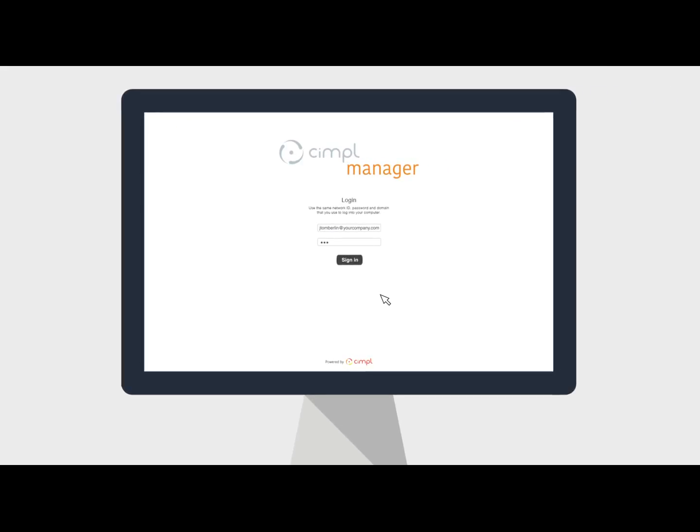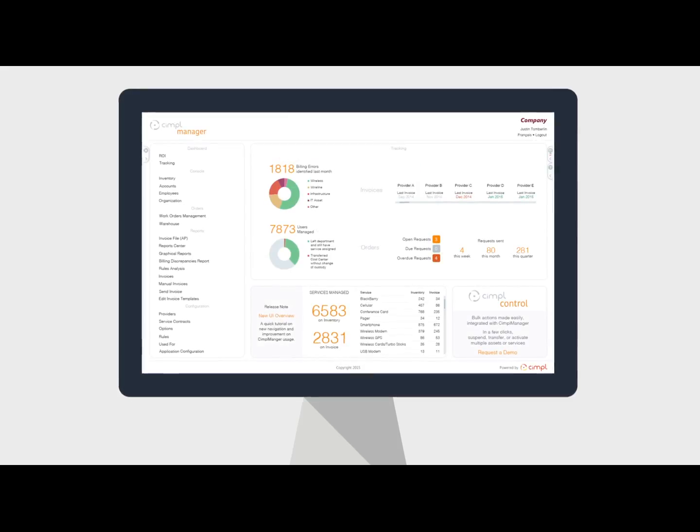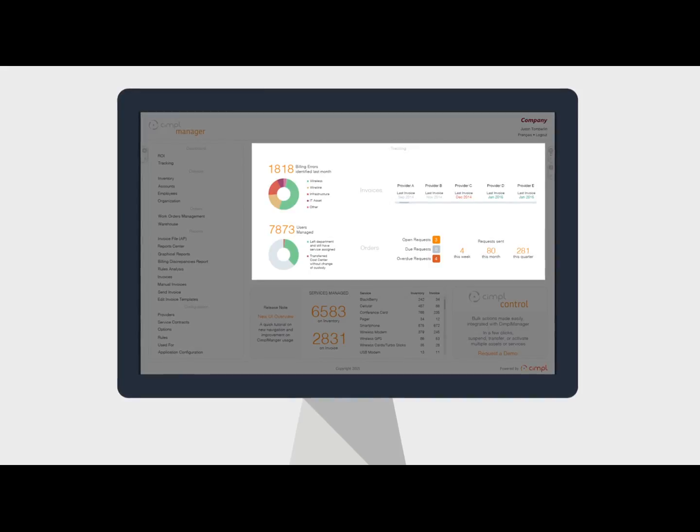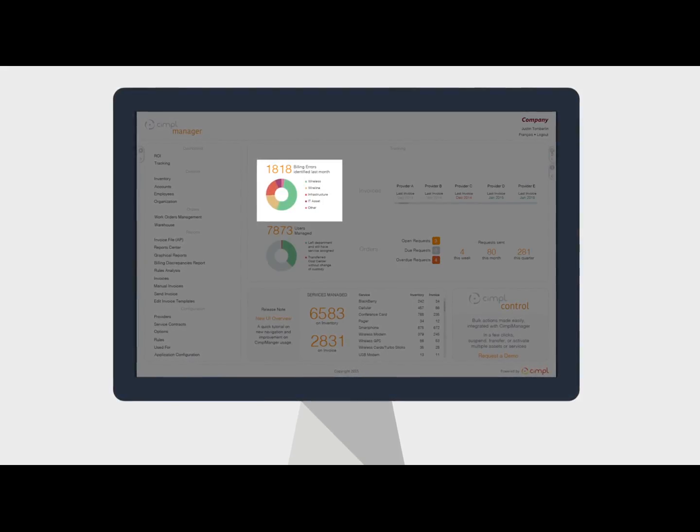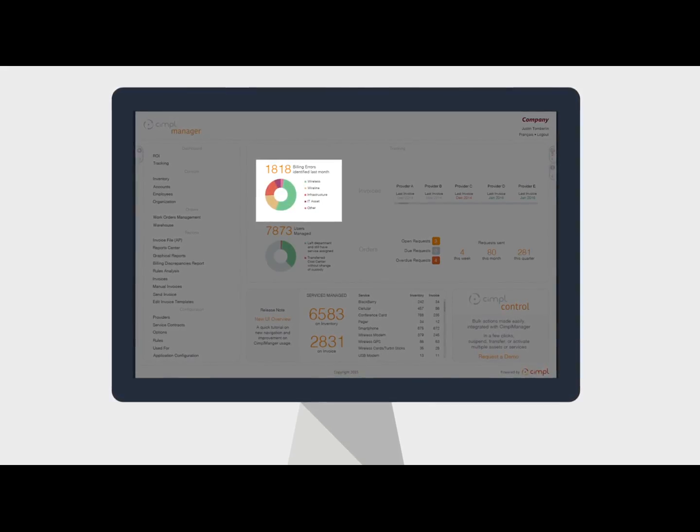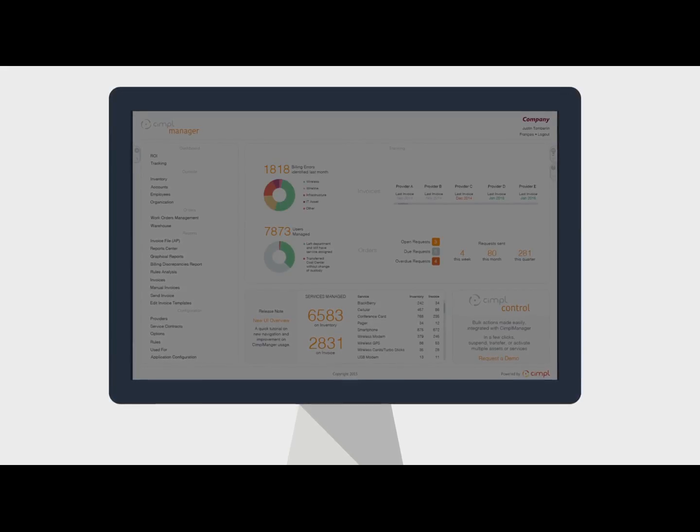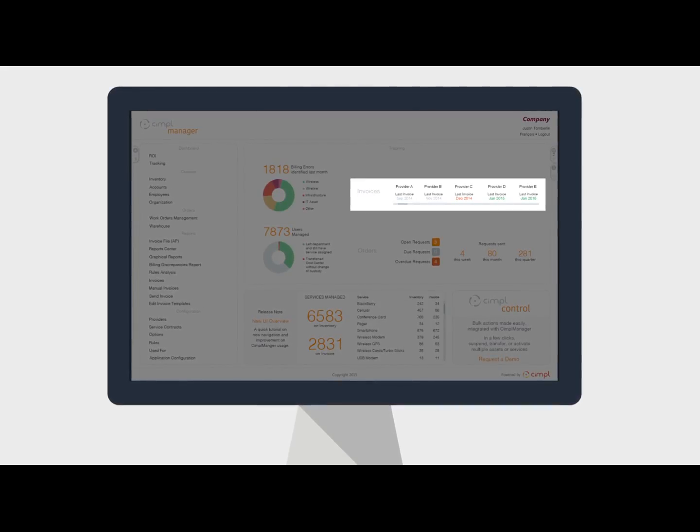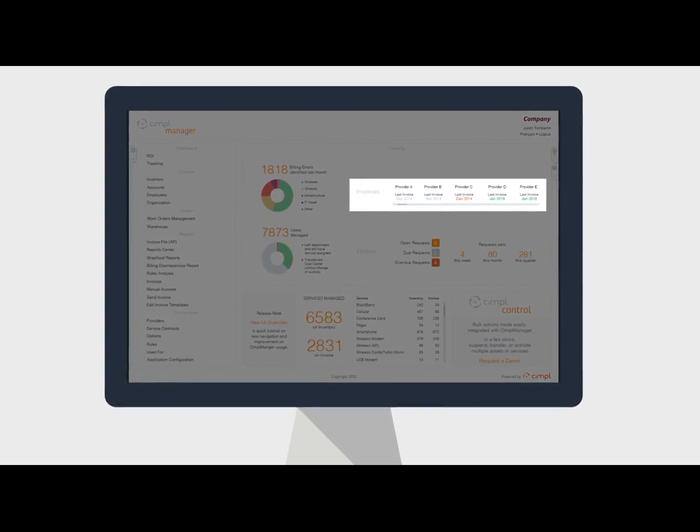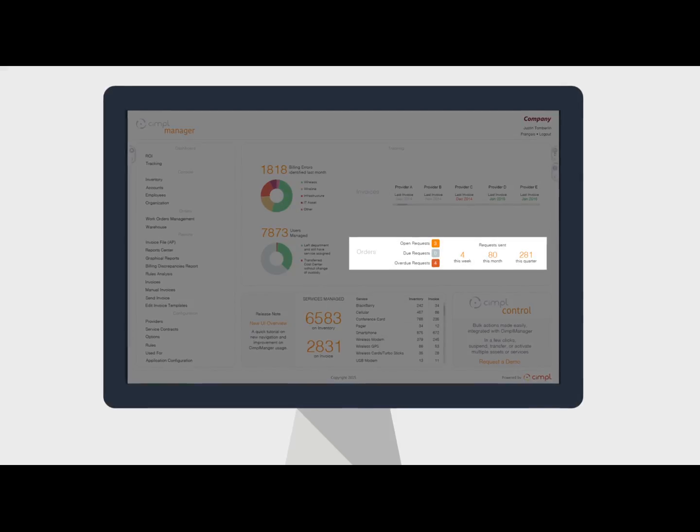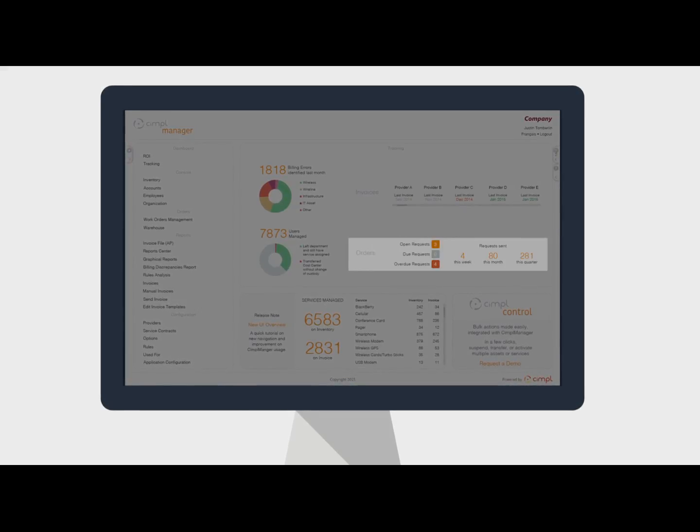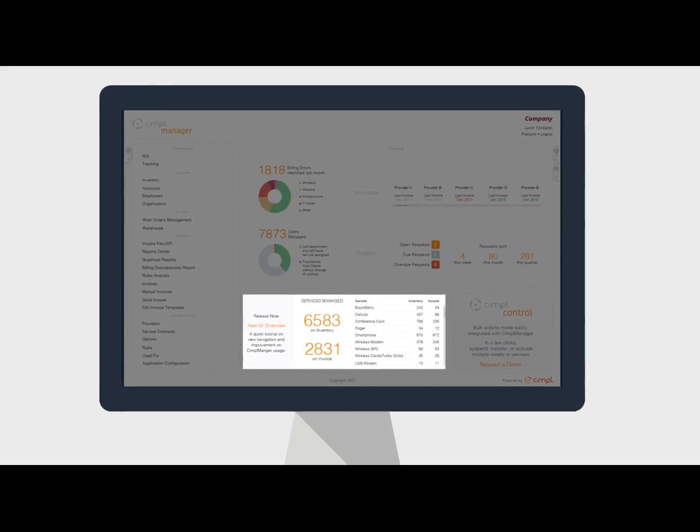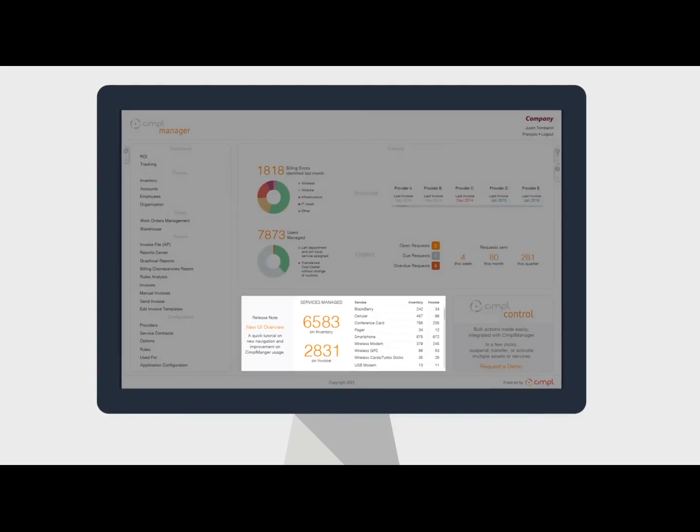When you log in, you get immediate access to usage reports, status updates on billing errors and numbers of users, the latest invoices uploaded by vendors, the number of requests in queue, and information about the services managed on inventory.